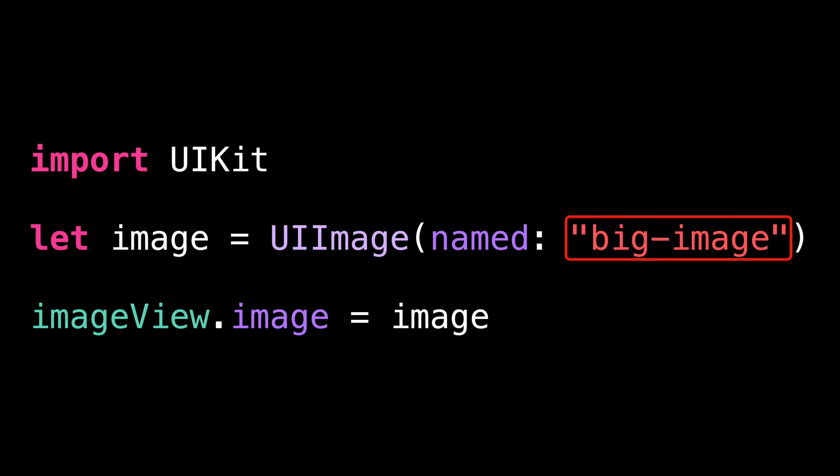So if this code is part of the configuration of a collection view cell, it could result in a scrolling animation that looks laggy and uncomfortable to the eye. Of course, this is something that we definitely want to avoid.